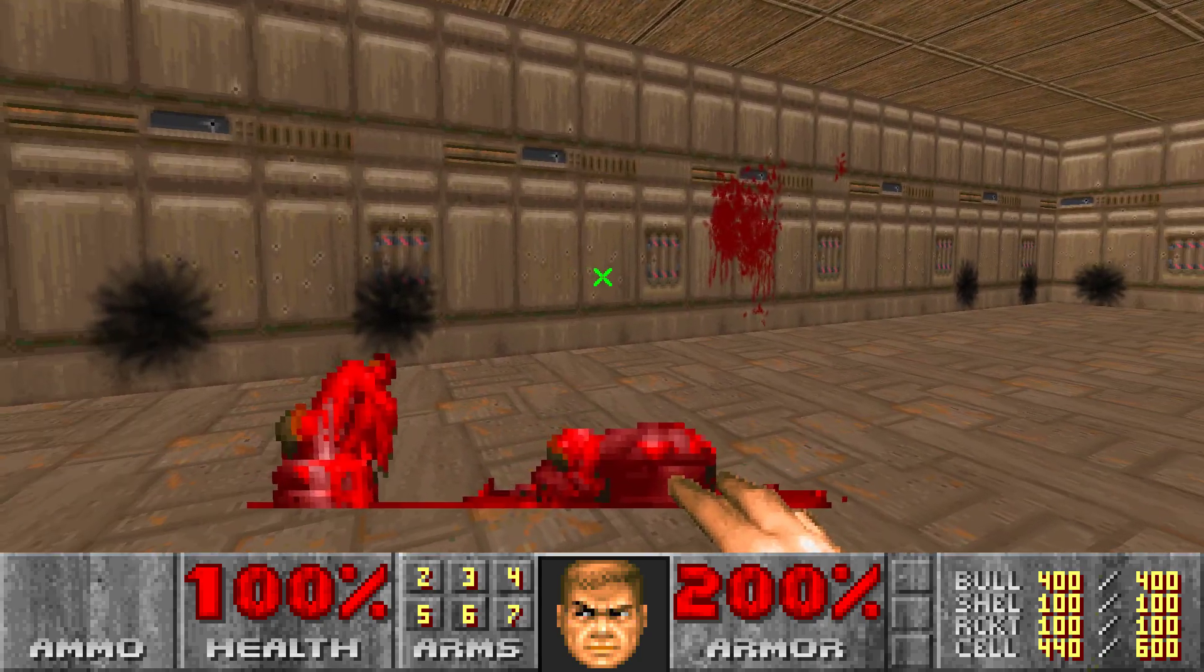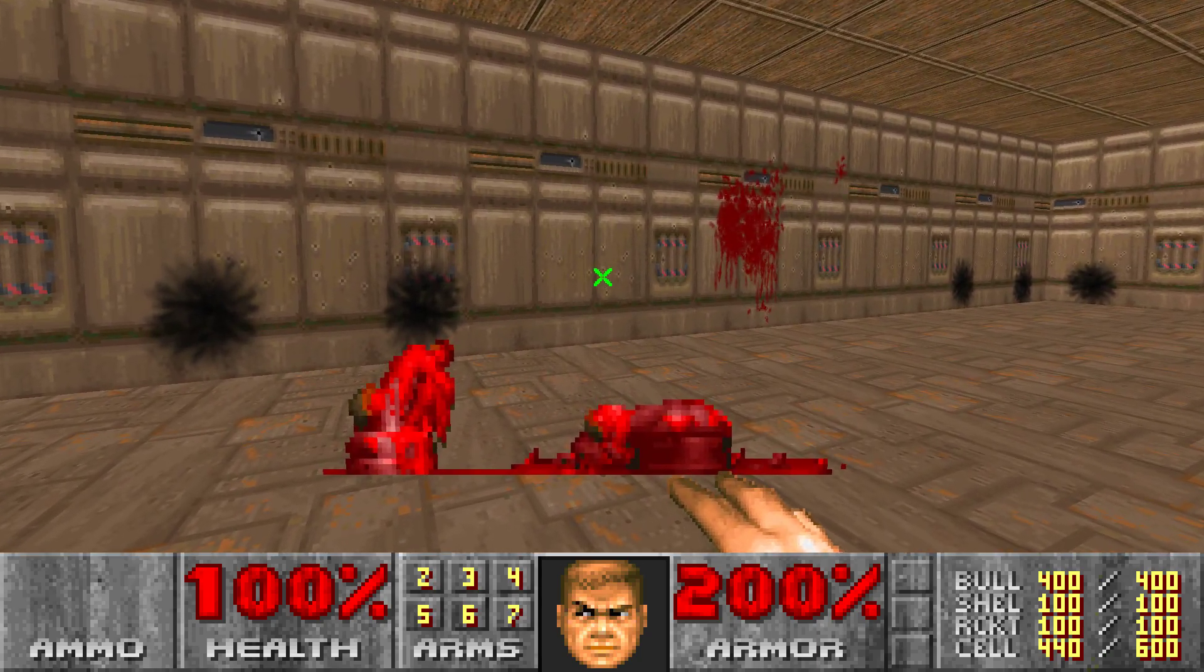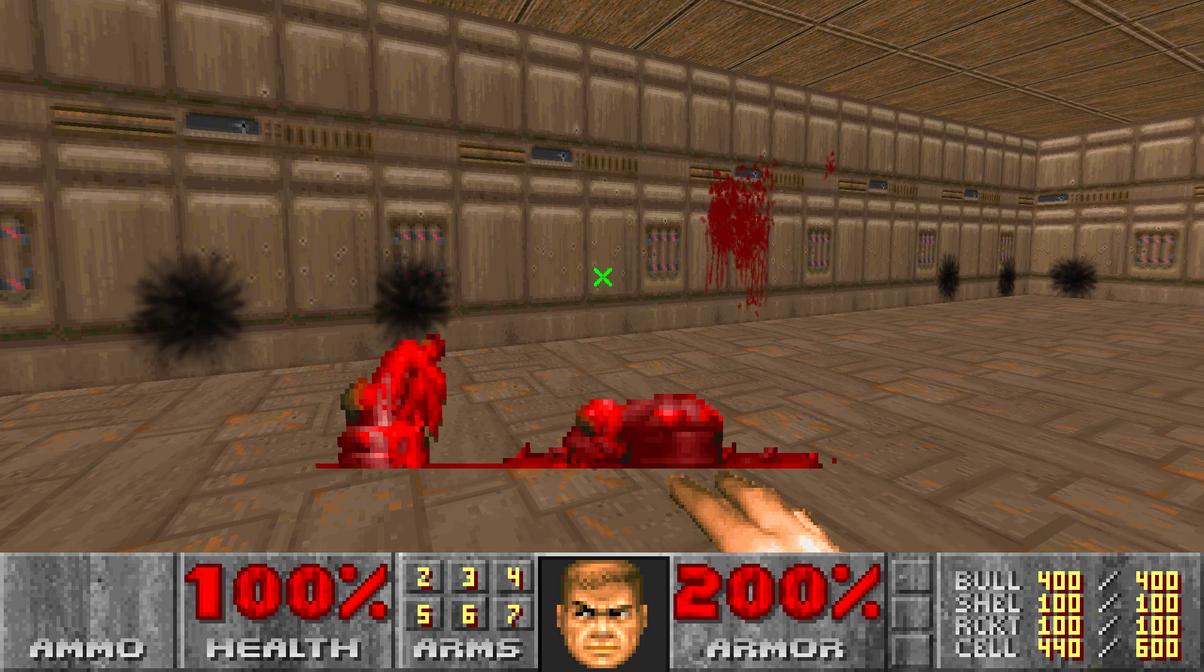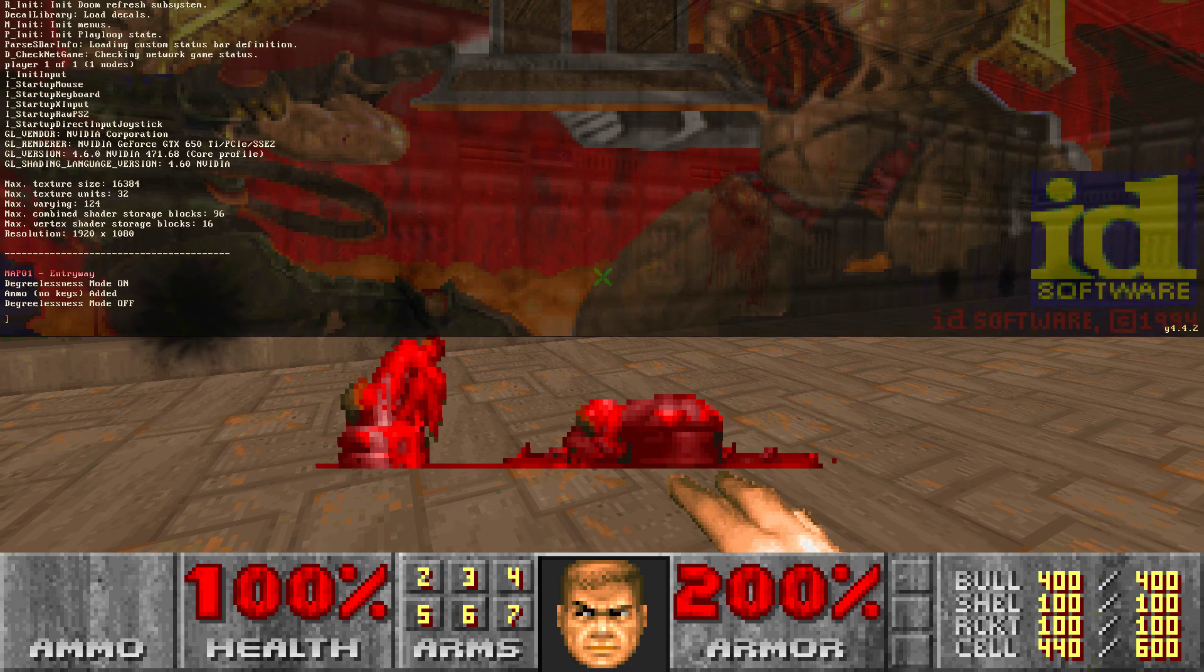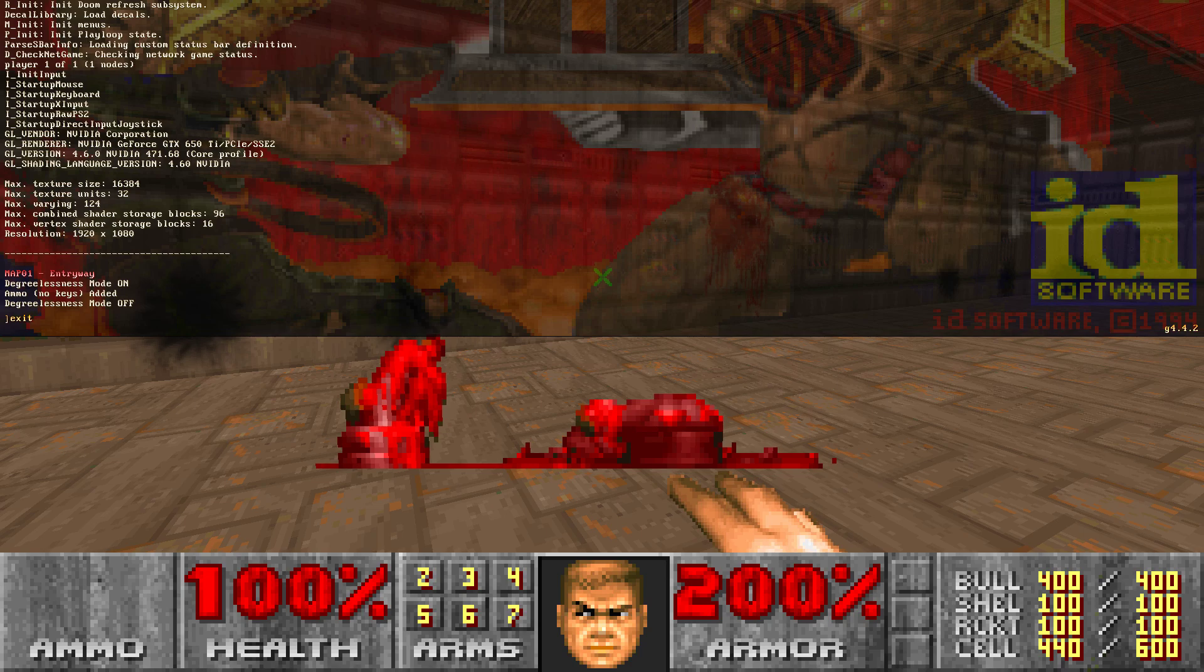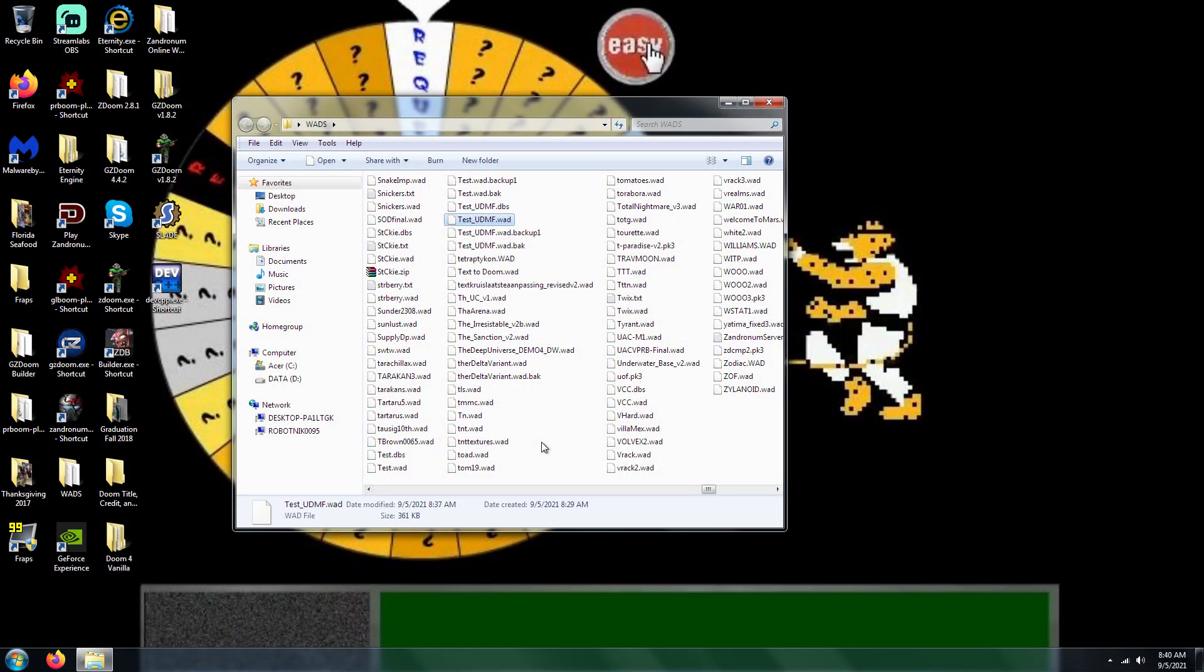I mean, this map doesn't even have an exit, so I'm just showing you something. Alright, so yeah, that's it for this tutorial. That's how you go about adding custom monsters to your map in a ZDoom format.